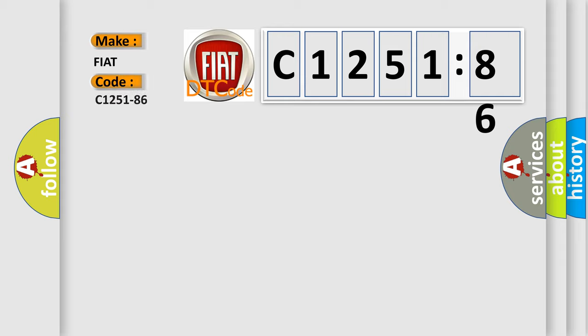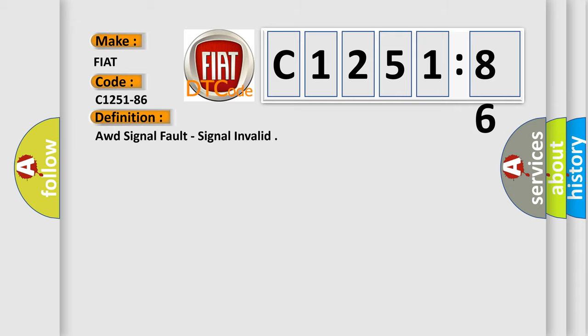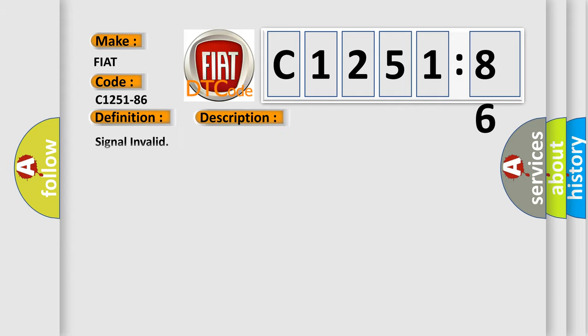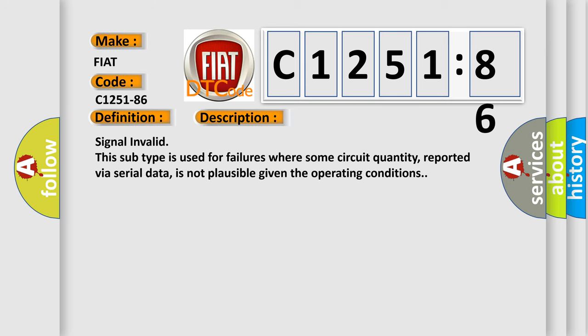So, what does the diagnostic trouble code C1251-86 interpret for Fiat car manufacturers? The basic definition is AWD signal fault, signal invalid.